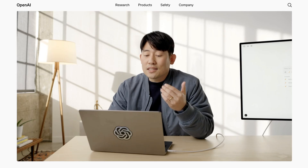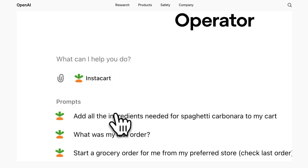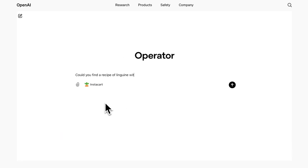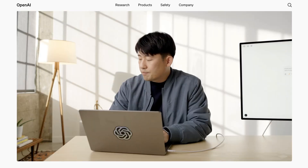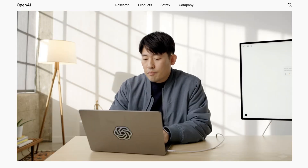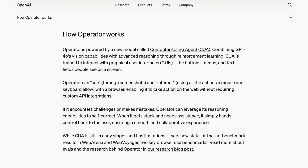Users retain full control of their computer with Operator running in its own fully contained browser. This limits the specific things that it can do, but it also makes it more usable at the same time. OpenAI has worked with specific major websites like StubHub, DoorDash, and OpenTable to try to improve and smooth out the integration, but theoretically Operator can access any website it needs. There is a lot of human in the loop here as well. If Operator encounters challenges or makes mistakes, it can leverage its reasoning capabilities to self-correct. When it gets stuck and needs assistance, it simply hands control back to the user, ensuring a smooth and collaborative experience.